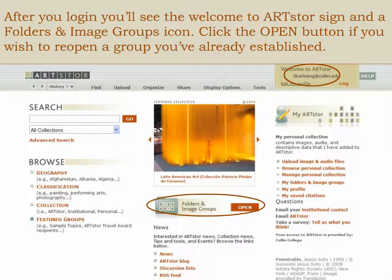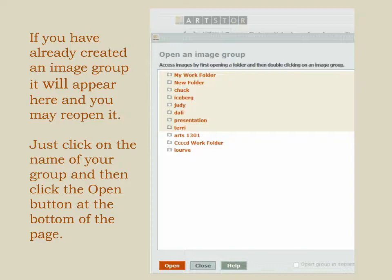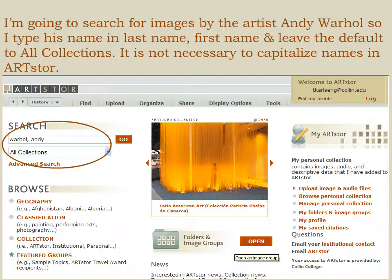After you log in, you'll see the Welcome to ArtStore sign, and below it is a folders and image group icon. Click the Open button if you wish to reopen a group you've already established. If you've already created an image group, it will appear here and you may reopen it — just click on the name of your group and click the Open button at the bottom of the page.